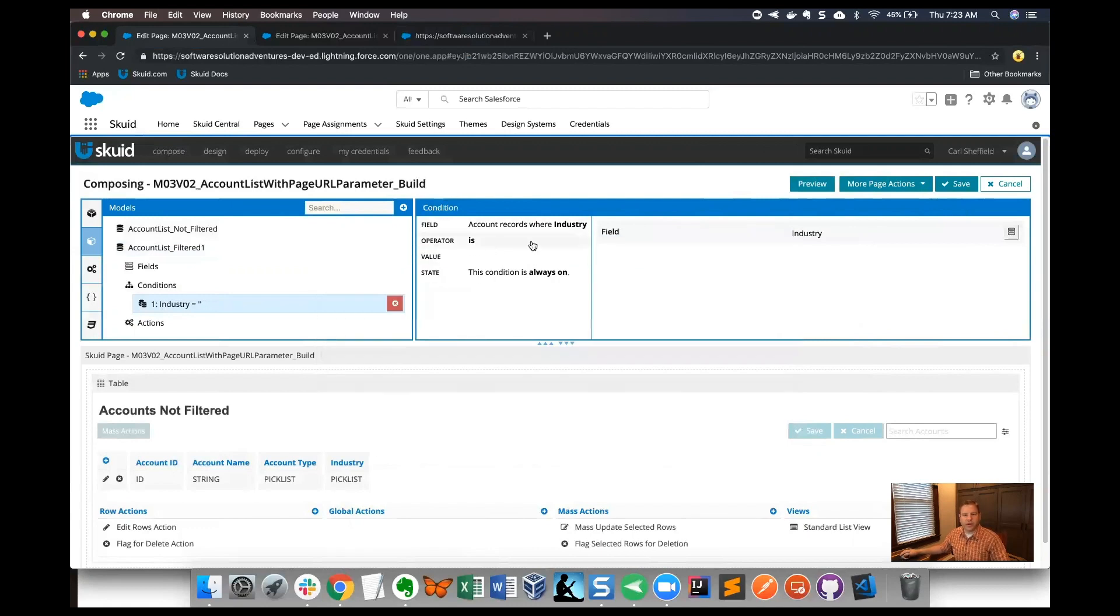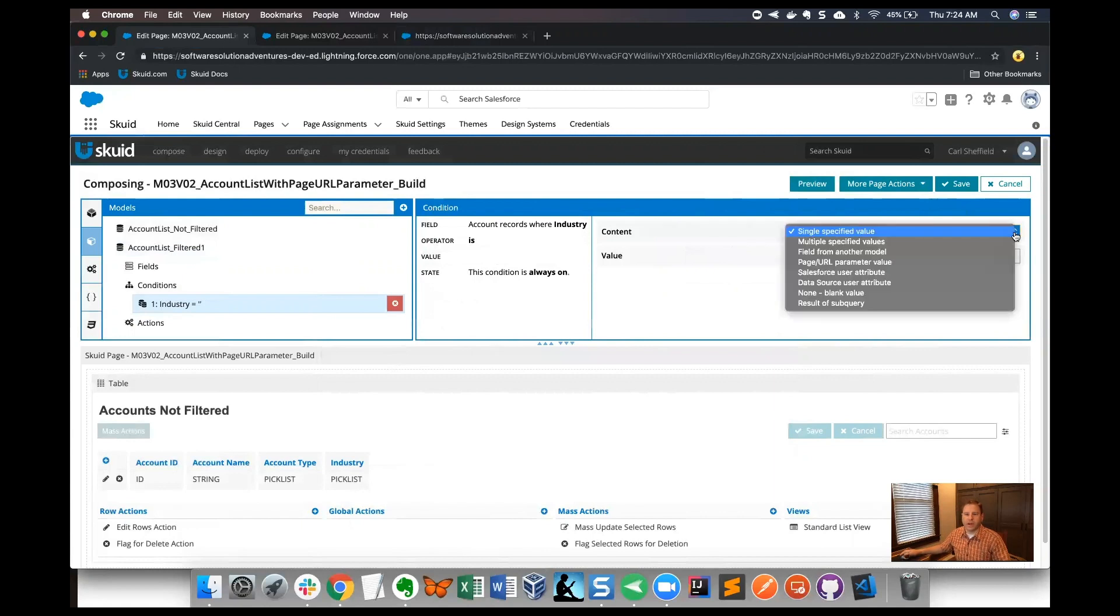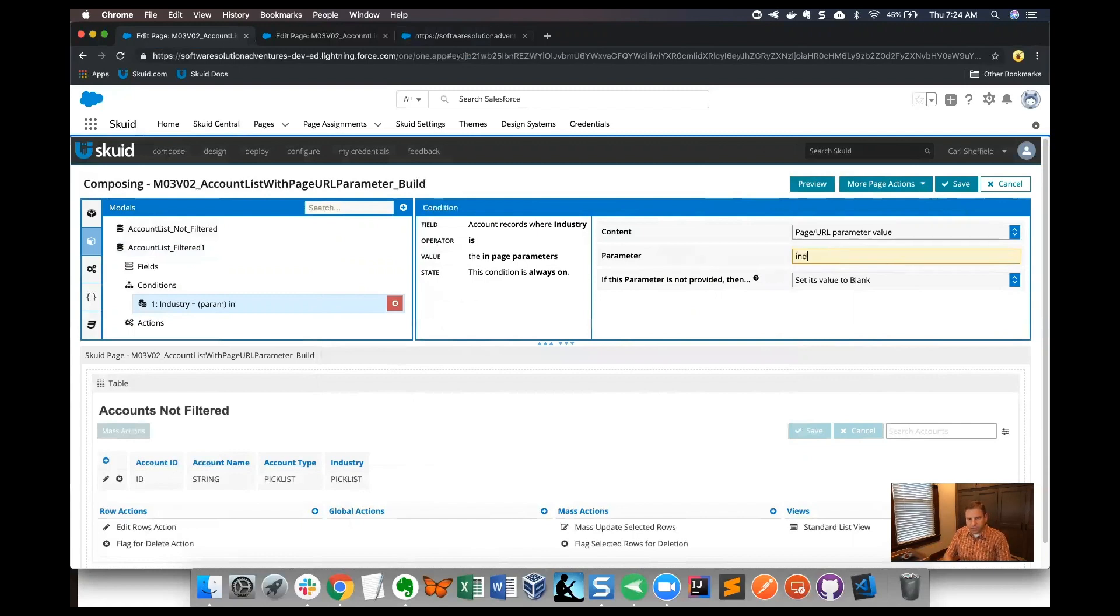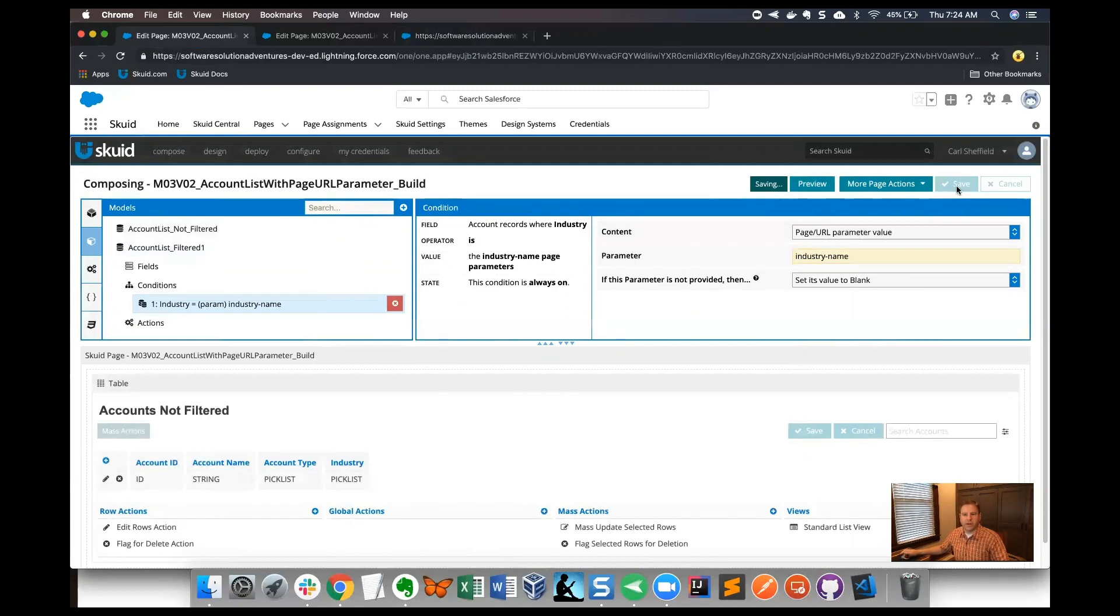Now clicking on the value in the content property of this, I'm going to pick page URL parameter. When I click that, my properties change a bit and I'm able to name the parameter. I'm going to use 'industry name' with a dash in the name here, and that's good for our parameter. I'll click save.